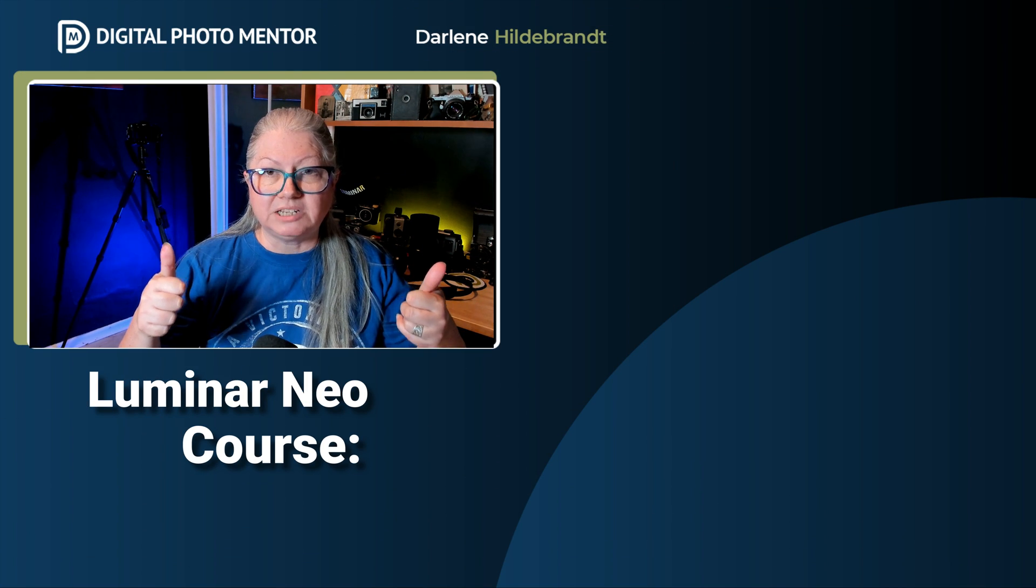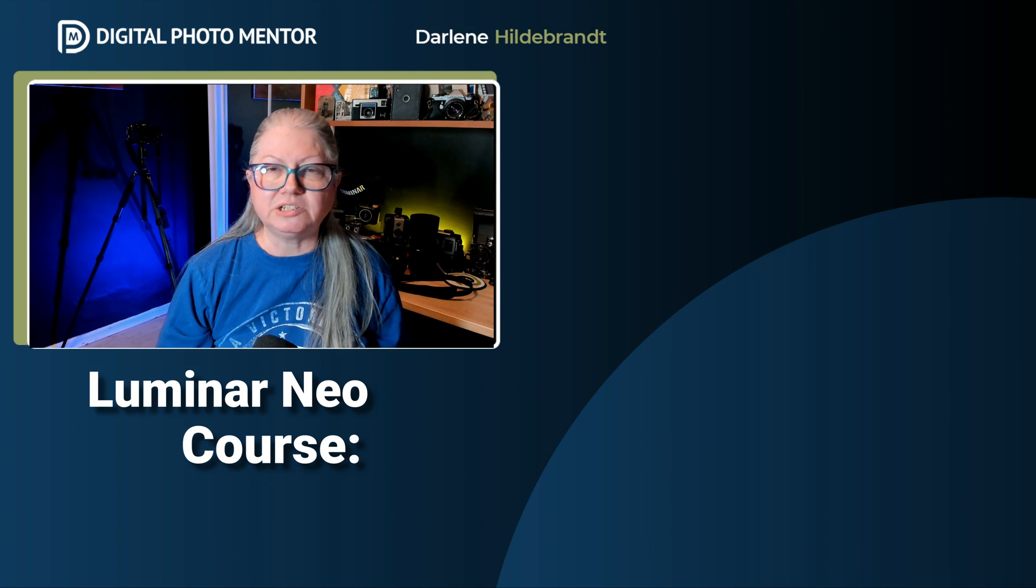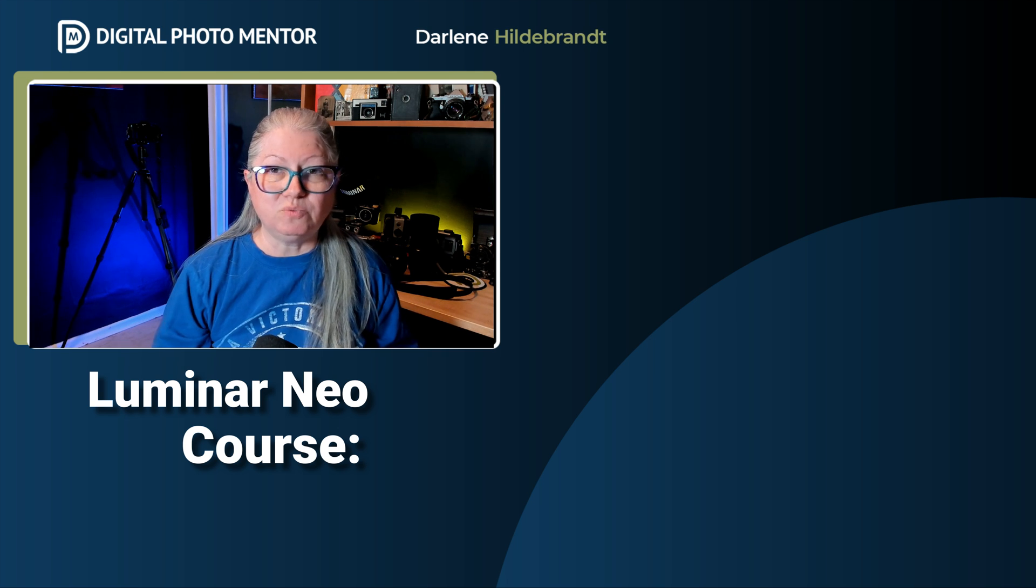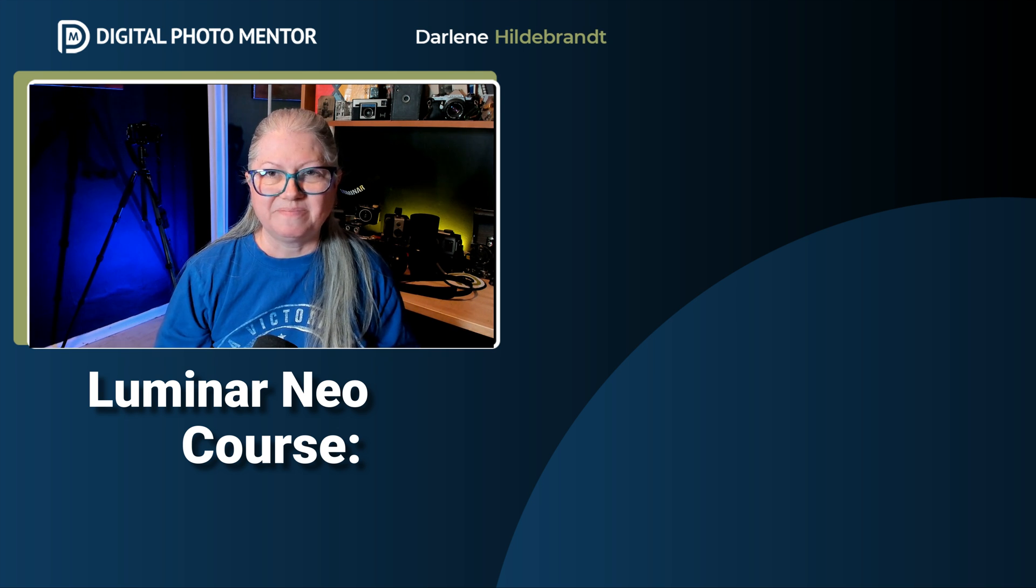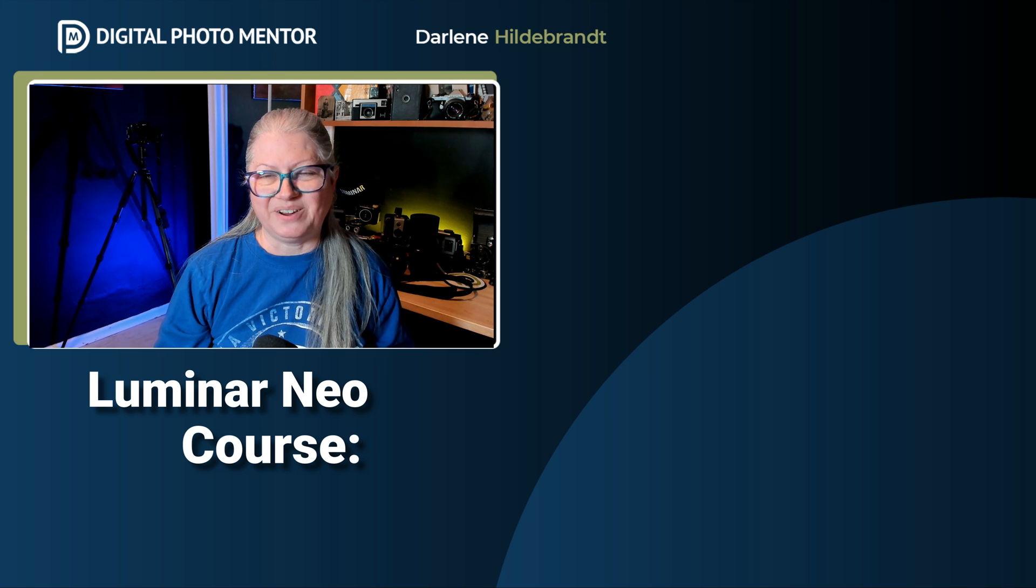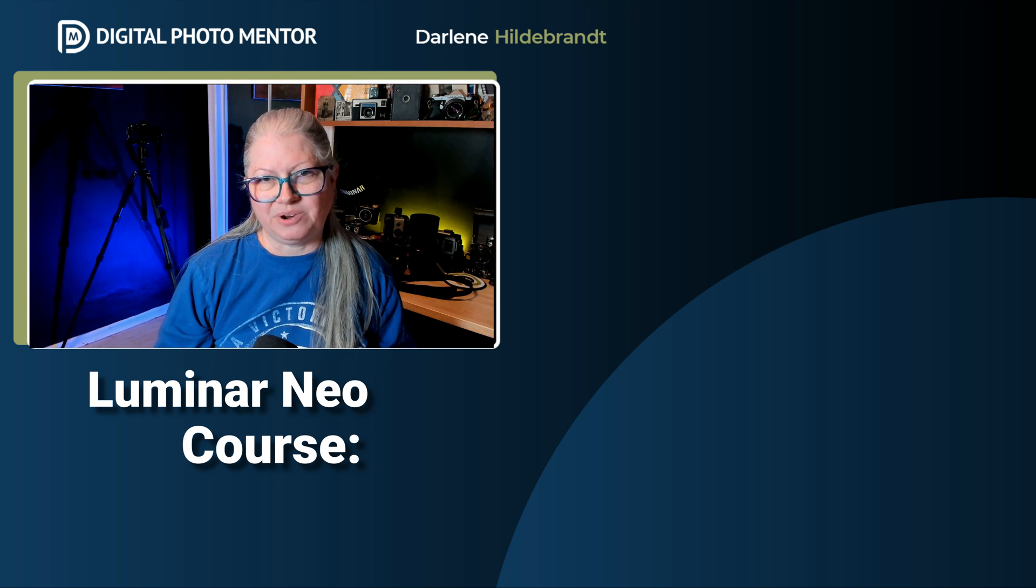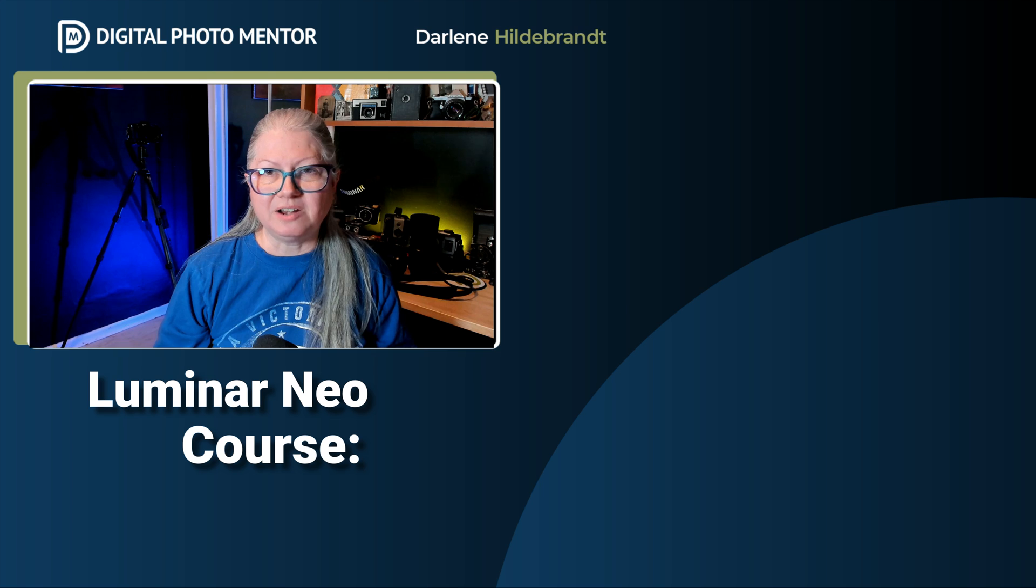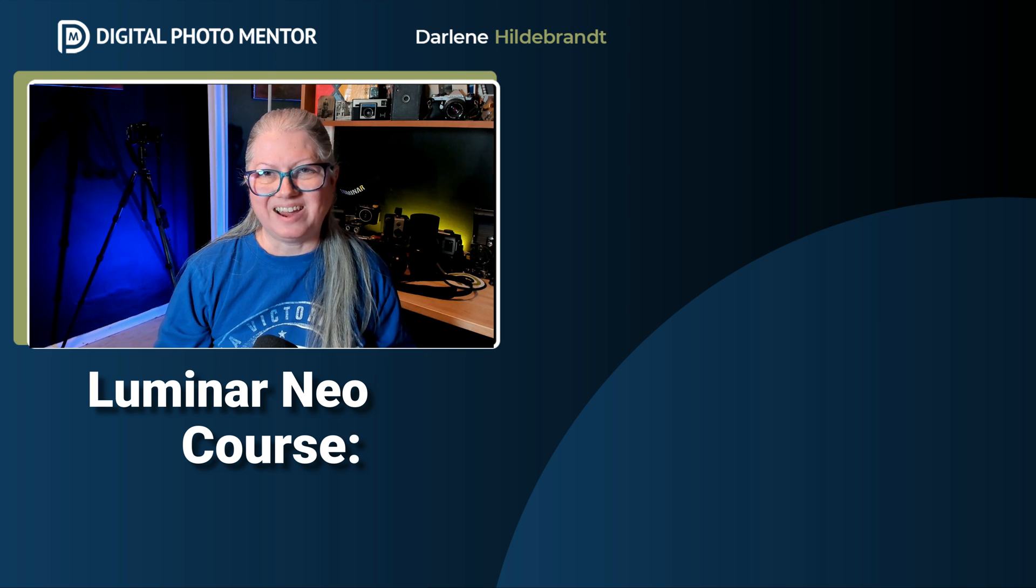If you enjoyed this tutorial, remember to give the video a thumbs up and subscribe to the channel so you don't miss any new tutorials. And if you'd like to help us grow our channel, please share it with a friend. If you'd like to watch another tutorial here on YouTube, click one on the screen now. Until next time, have some fun with the dodge and burn tool. Take care.